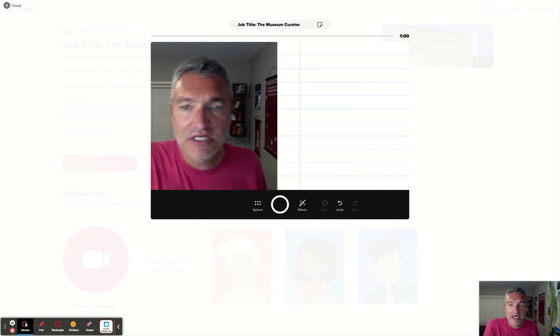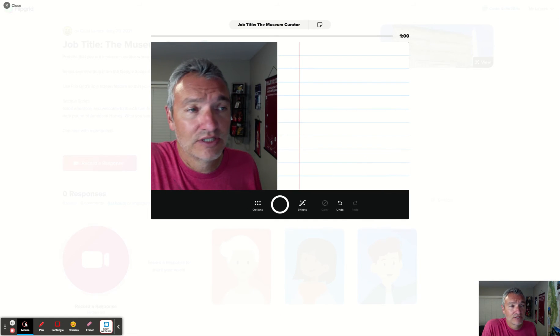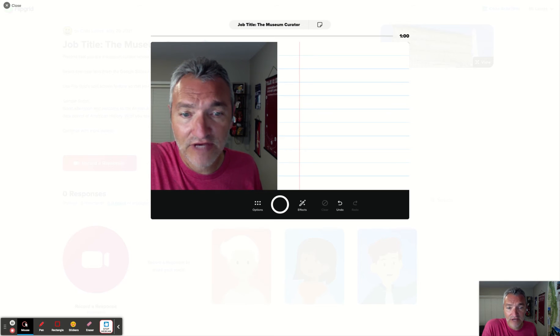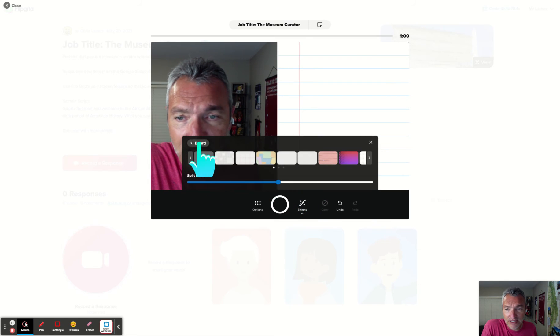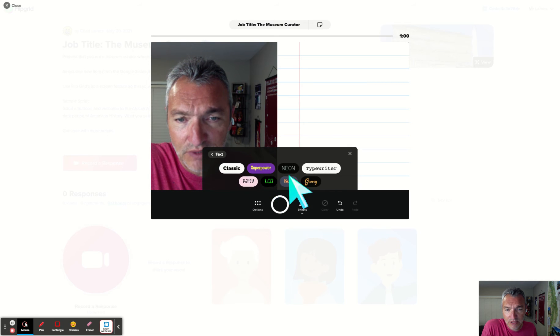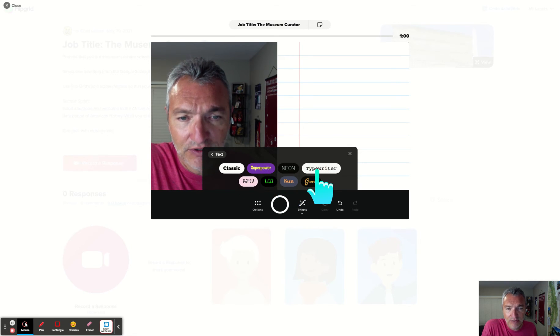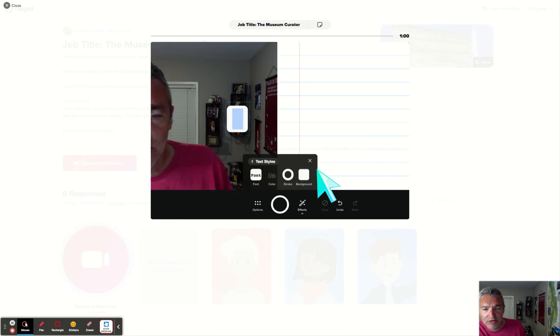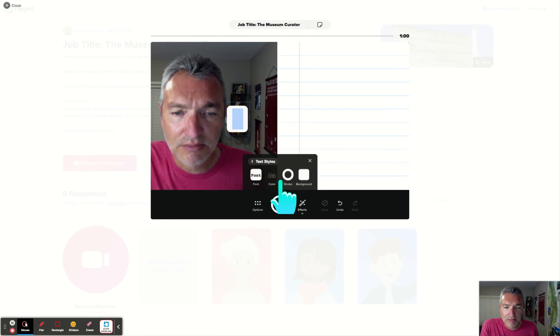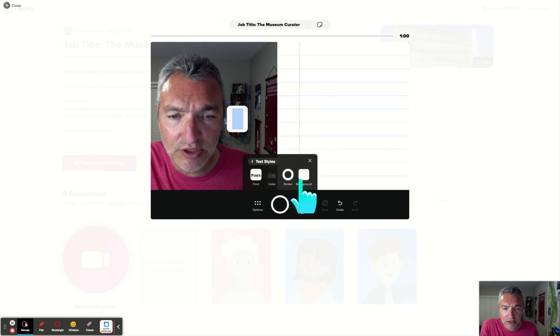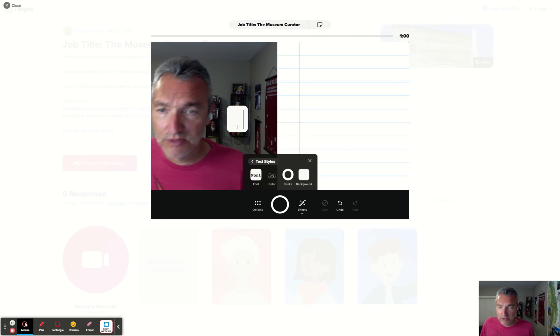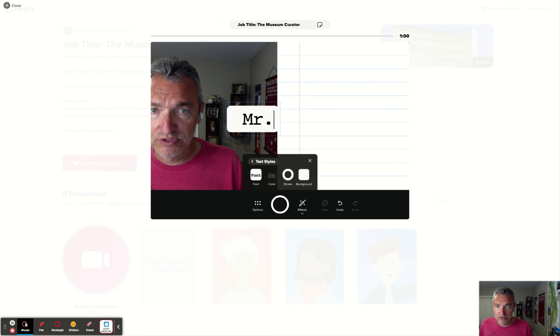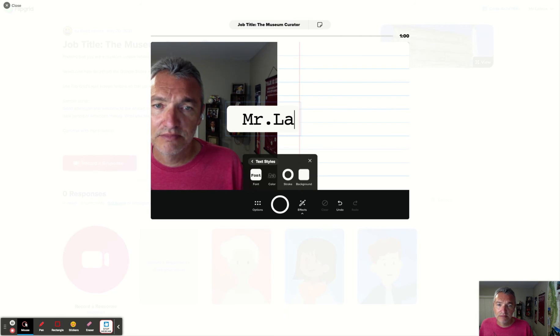So once I have split the screen, the next thing I want to do is to add some effects here. So maybe I put in a text block here, and maybe put my name. Let's keep it simple, right? I'm gonna use a typewriter font. Down on the bottom, you can change the stroke color, the background, and the font color, all those things. So I'm gonna just write Mr. Lanes.